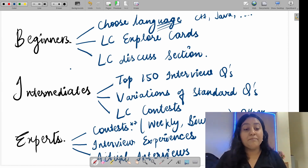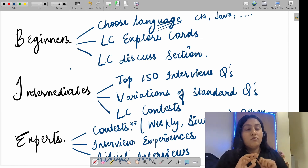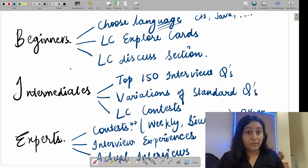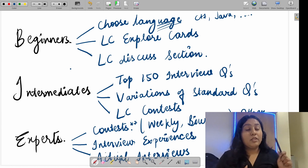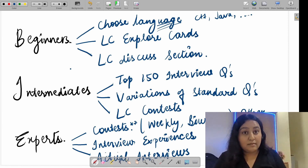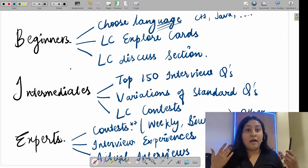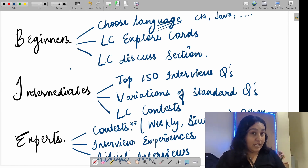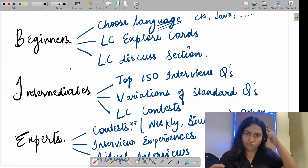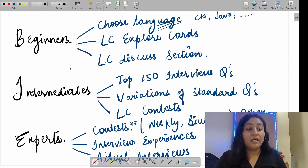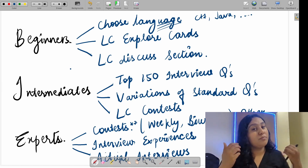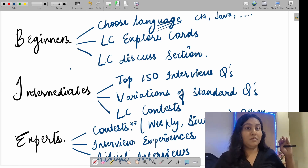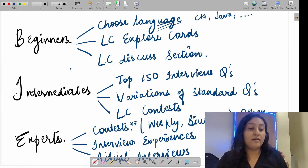LeetCode contests are for everyone — beginner, intermediate, and expert. If you're not confident, give virtual contests; it will improve your skills enormously. For experts: don't miss any contest — give weekly and bi-weekly contests live. Also explore other platforms like HackerEarth and HackerRank, which conduct competitions that companies actually hire from, including top companies like Cred.